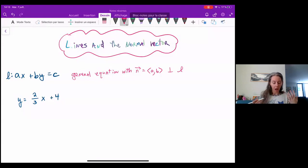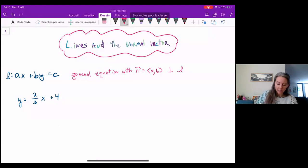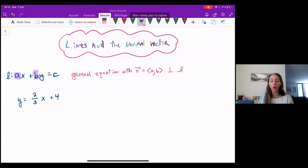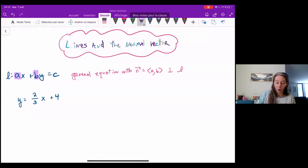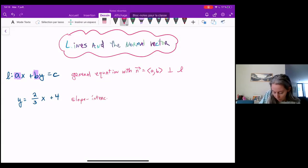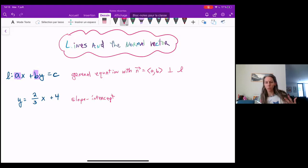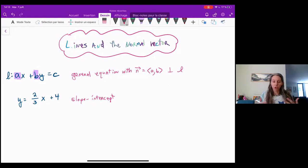We saw that a line can have equation ax plus by equals c, where the coefficients a and b are what's called the normal vector, and that normal vector should be perpendicular to the line. Let's take a look at a line in slope-intercept form — the form you're probably most comfortable with from before linear algebra — and use it to understand what the normal vector looks like, and also what it means to have a vector parallel to this line, which we call a direction vector.